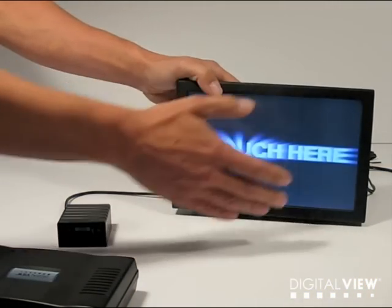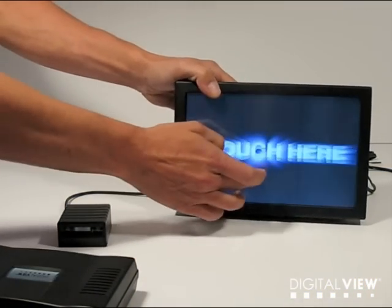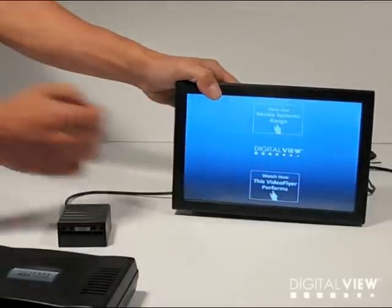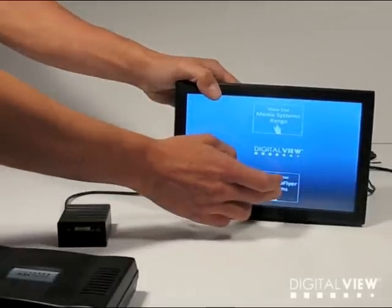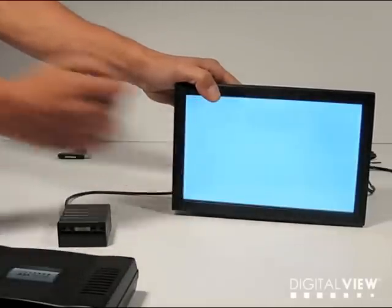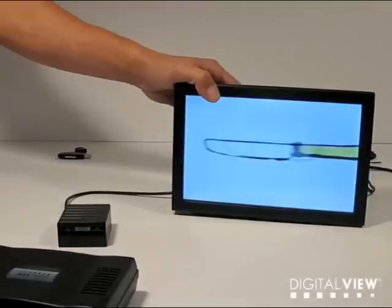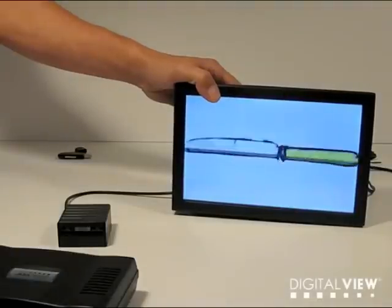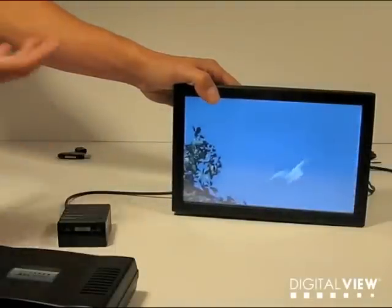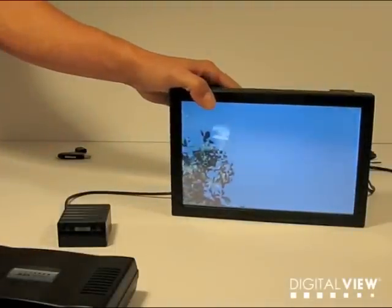This system has a touch screen on the front which means I can touch it in any area and get straight into an interactive program. That program could include video so I can show a whole range of product information or interactive screens.